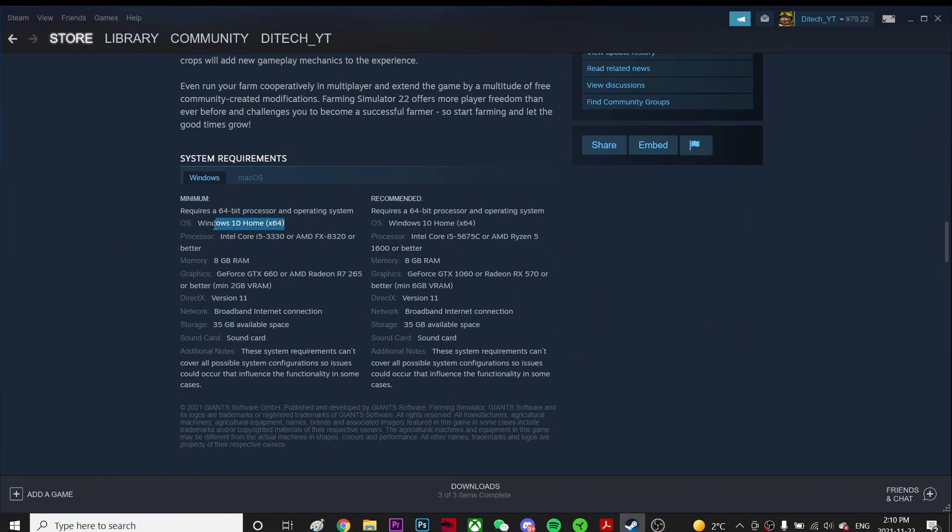It should be Windows 10 at least. So Windows 8 or Windows 7, I don't think it's gonna work. But also here it said DirectX version 11.